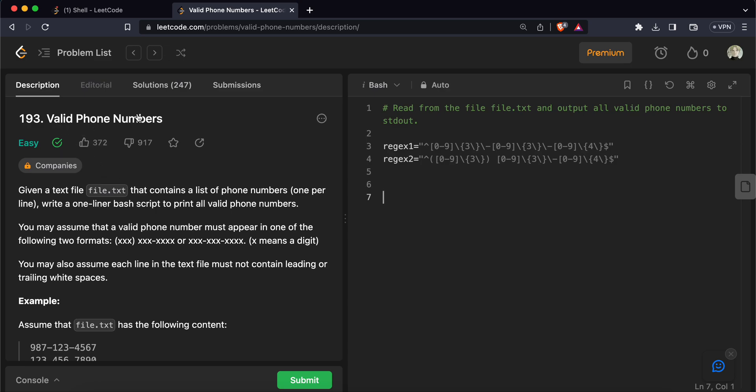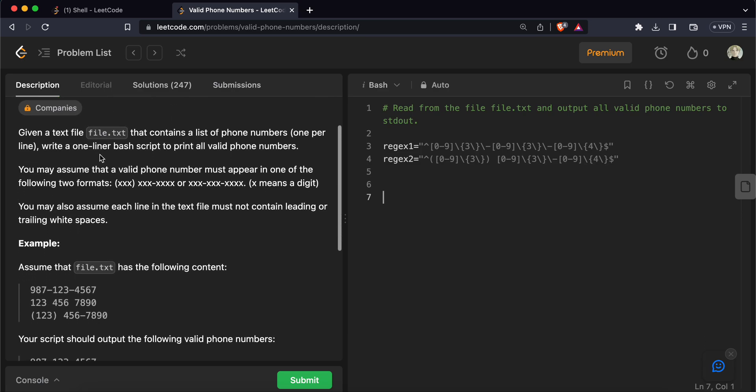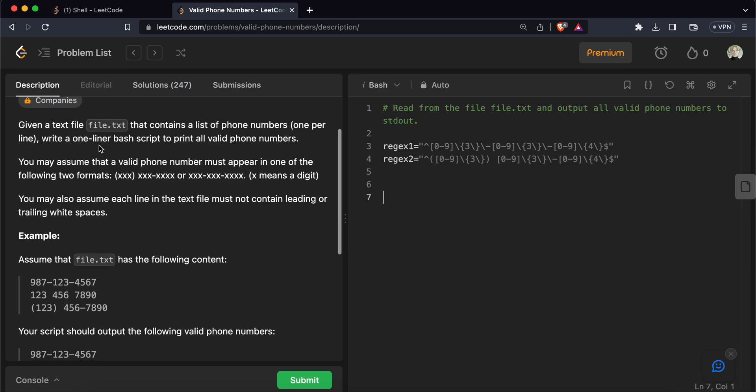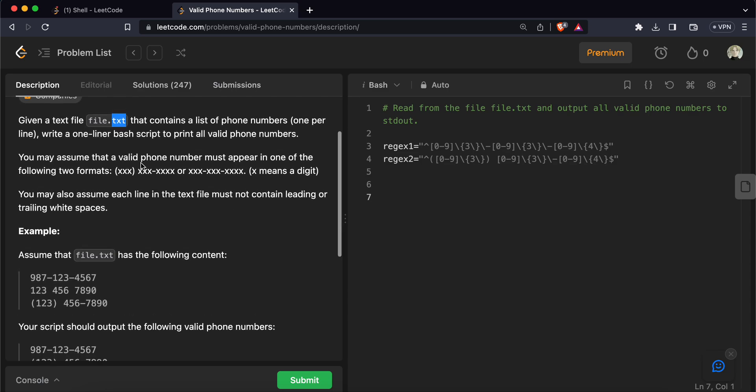So today we will be solving another LeetCode problem using bash, that is LeetCode 193 Valid Phone Numbers. In this problem, what this says is that we will be given a file named file.txt and we will be having a list of phone numbers in different formats.